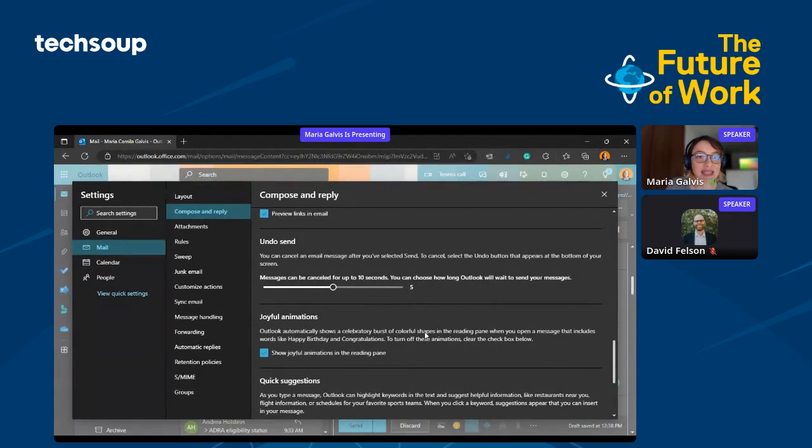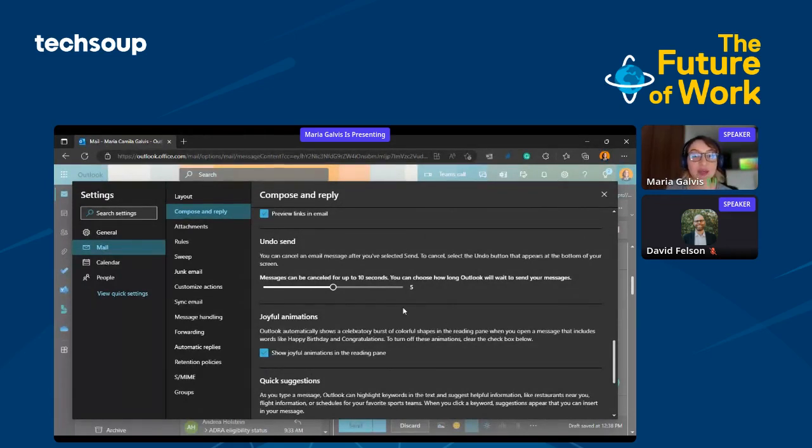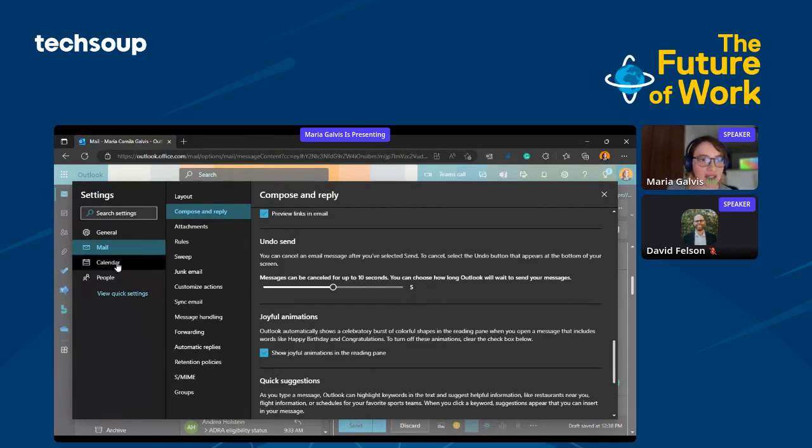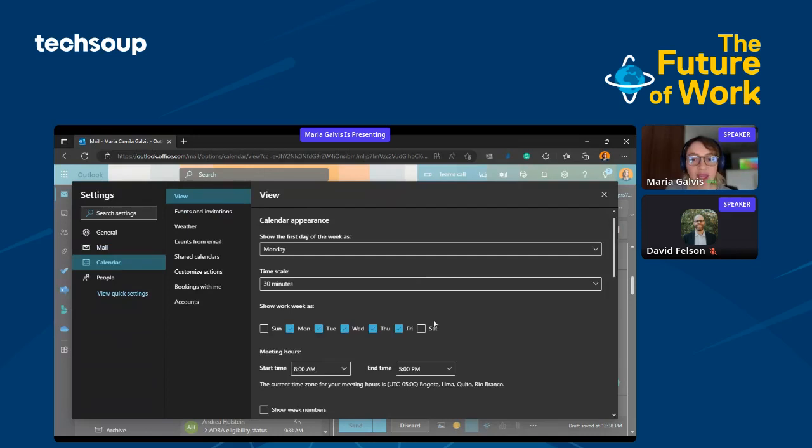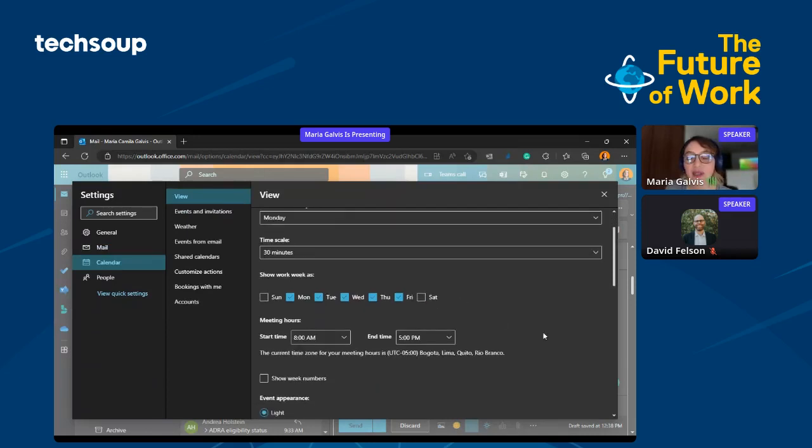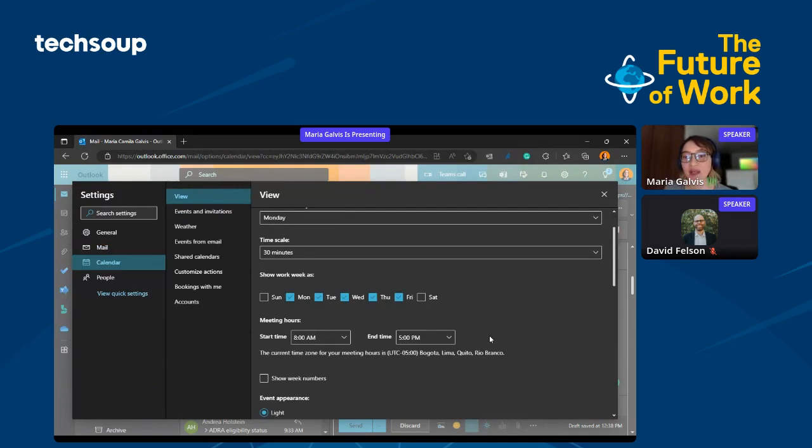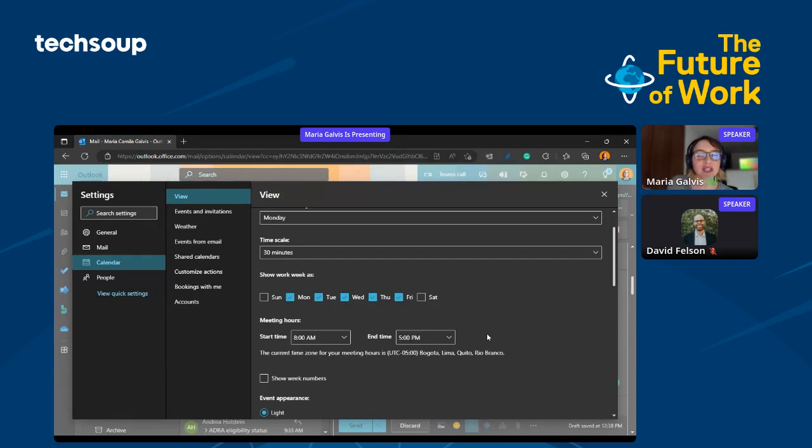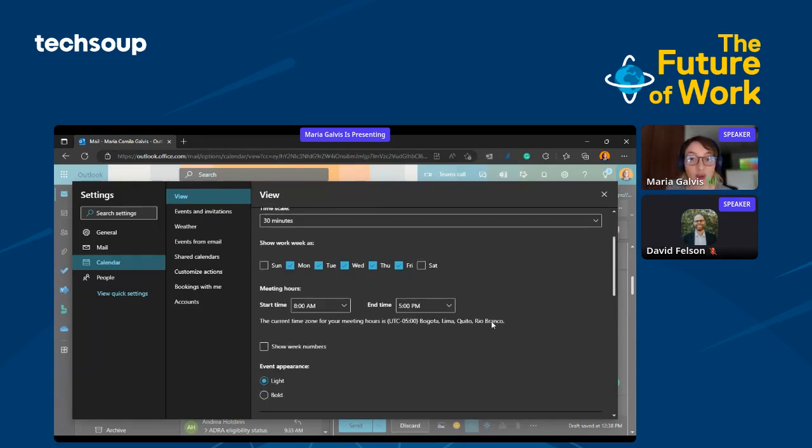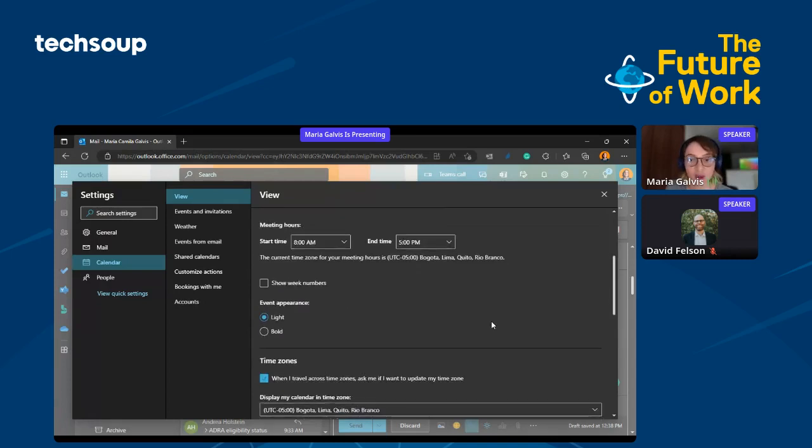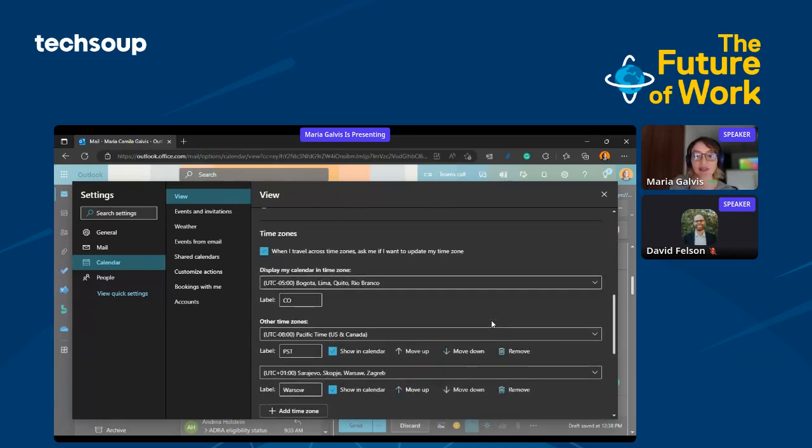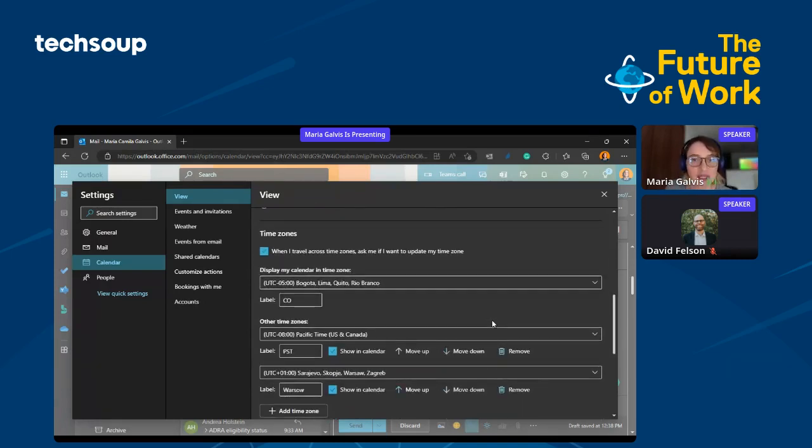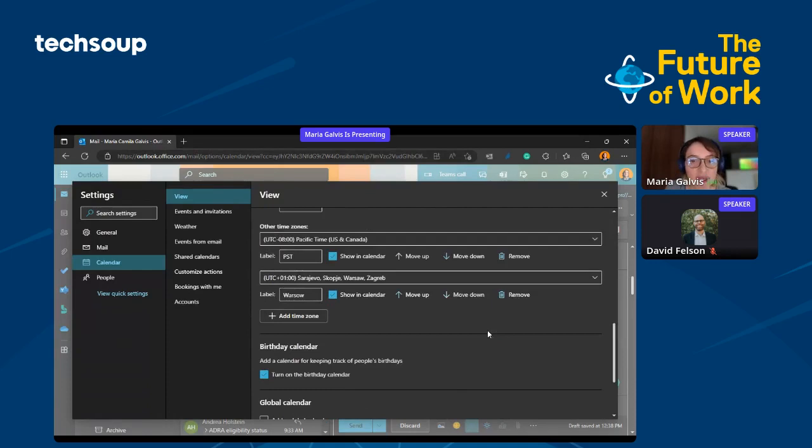The last feature that I really liked and I want to share with you is in calendar settings. When you go to calendar, you can add different time zones. I work for TechSoup, so it's very normal to feel a little bit overwhelmed when you have someone in Warsaw and then someone in Brazil, and you have to schedule a call. Sometimes it's really difficult. The time zones are very different. Here I'll teach you how to do it.